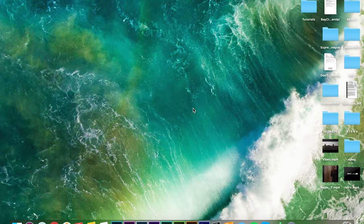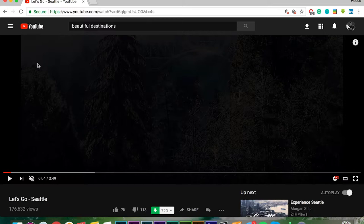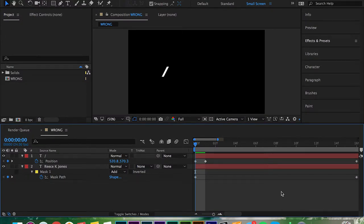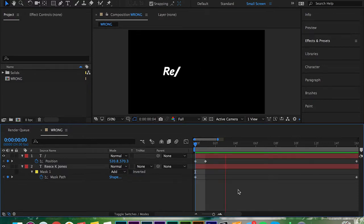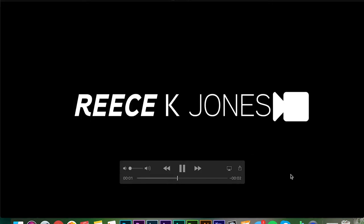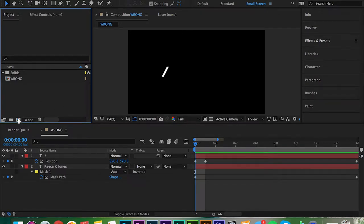What's up guys, my name is Reese Jones and today I'm bringing you a tutorial on the beautiful destinations slide intro text effect. Let's take a look at it right now — looks very smooth and clean. Other tutorials on YouTube create something that looks very linear, not smooth. Through a lot of experimentation I came up with this smoother version. We're gonna jump into Adobe After Effects.